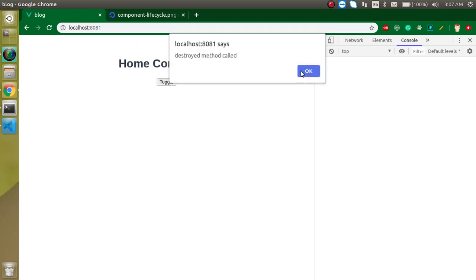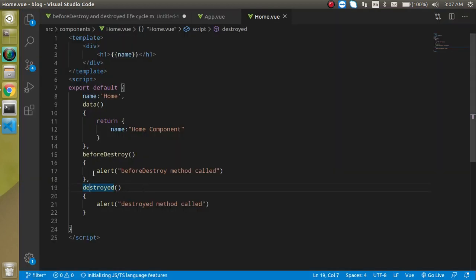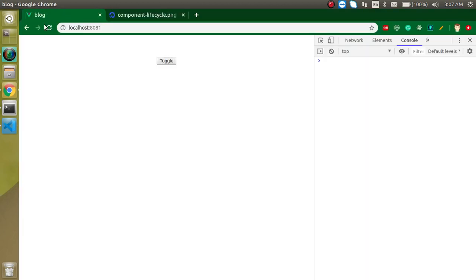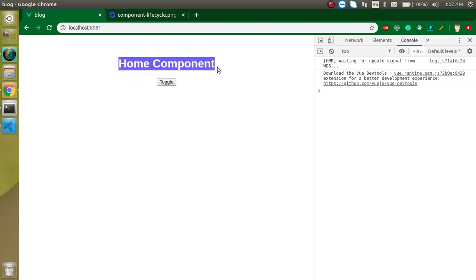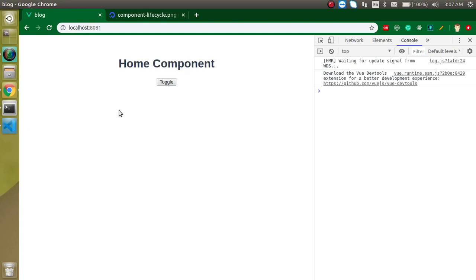You can use these as events to perform specific features. For example, if a component represents removing an item from a cart, when you click to remove it, you can use these methods to show that the item was removed and then call an API to reflect the same change in the database.